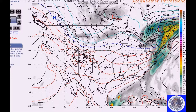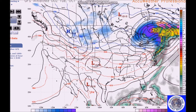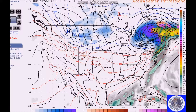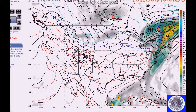This is the GFS. The European model shows generally the same thing — snow across here, rain and storms continuing across this area. After that, we'll have a front from this system settle across Florida, bringing mostly light rain across portions of Florida.